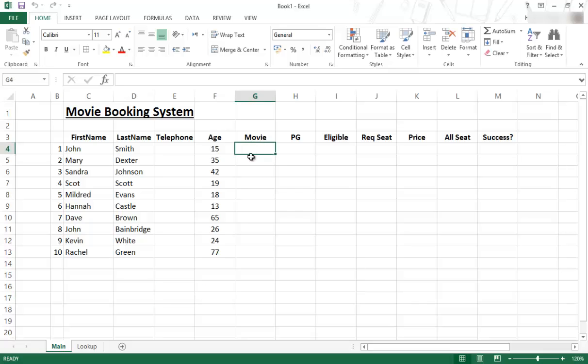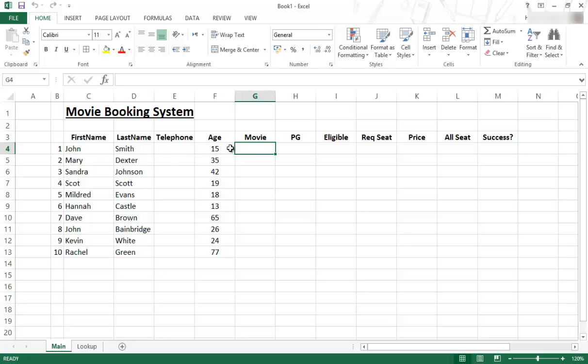So for today's video I'm going to show you how to do a drop-down list so that you can choose information. For example, in the movie cell over here, if John Smith is 15, he wants to see a movie but you want to select a movie as you're typing it in. Let's say you're working behind the counter, he comes to you, you've typed in his details and now you want to select the movie that he's chosen. So we want to have a drop-down list that goes over here.